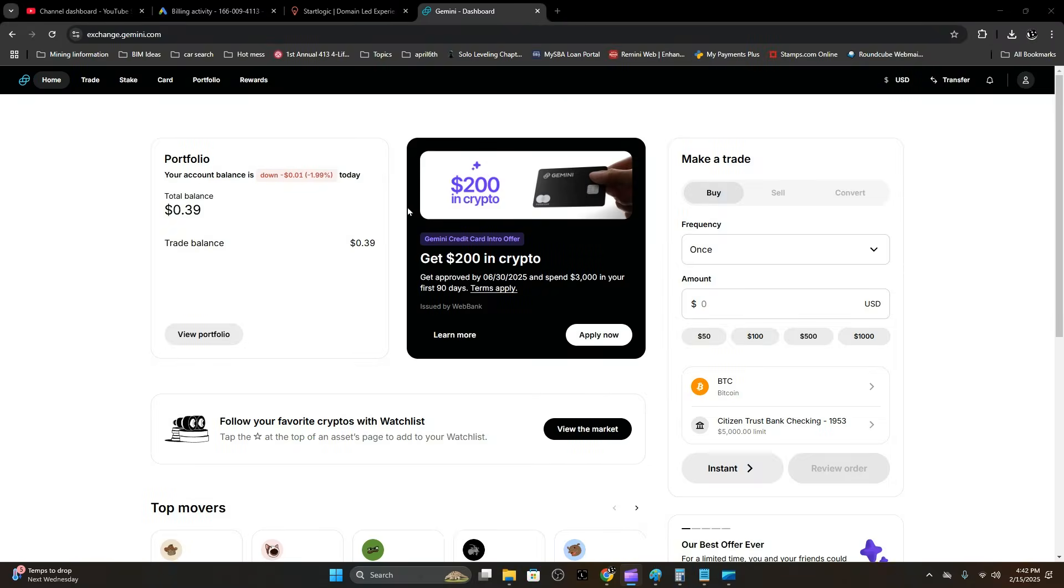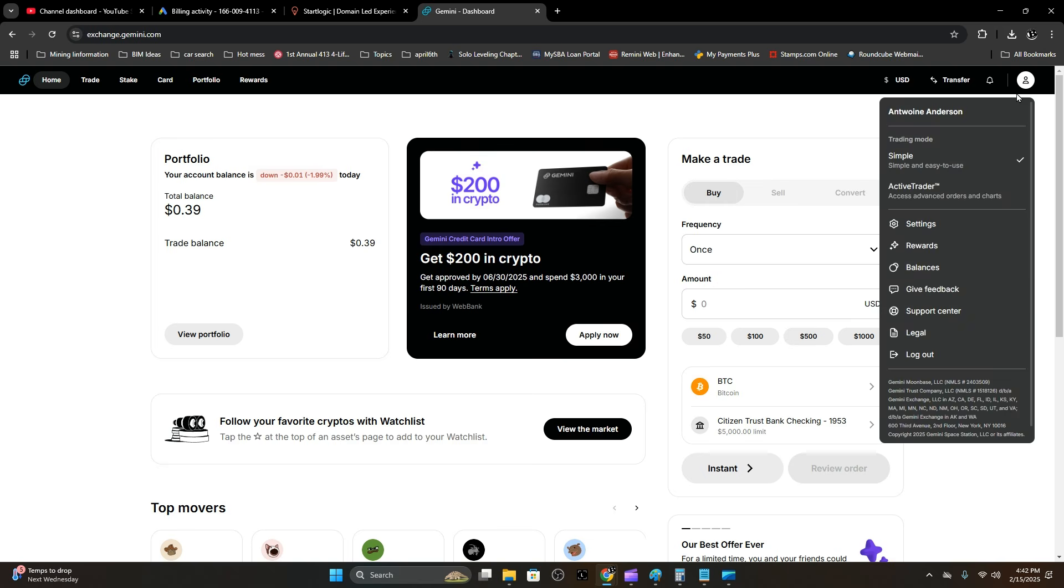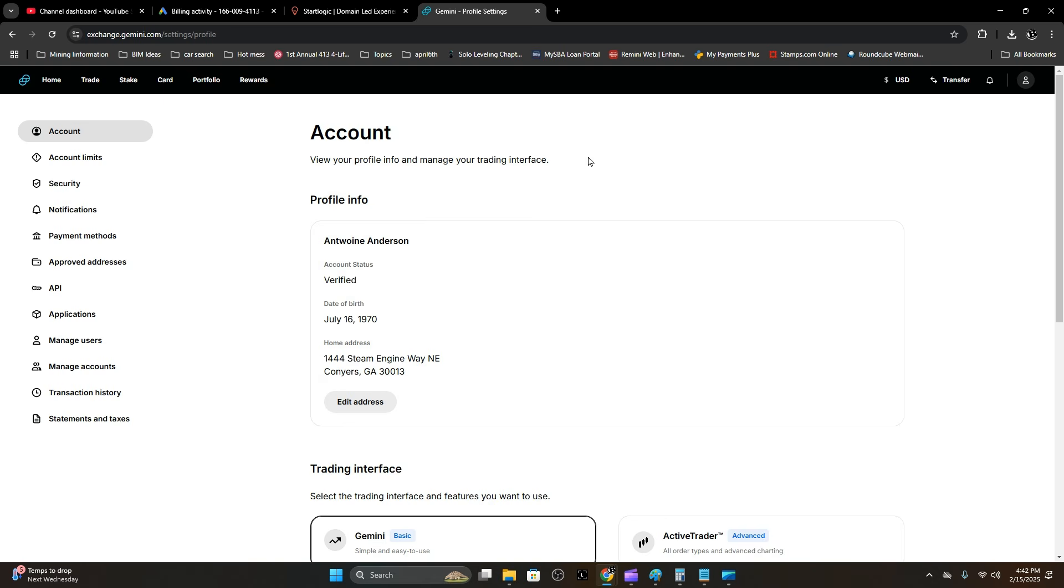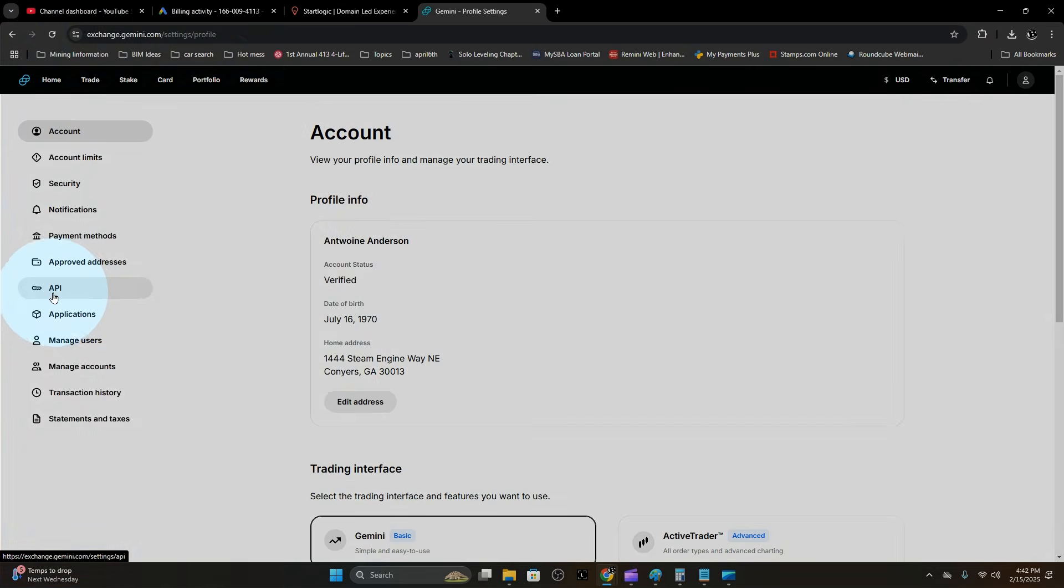Where that is in your Gemini account is you're going to click on your profile, select Settings, and there's your API menu.